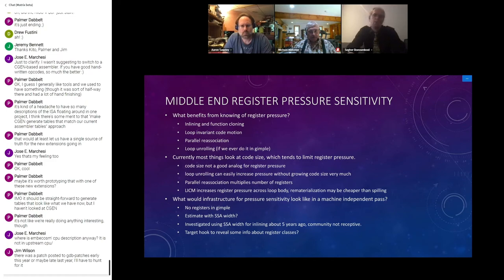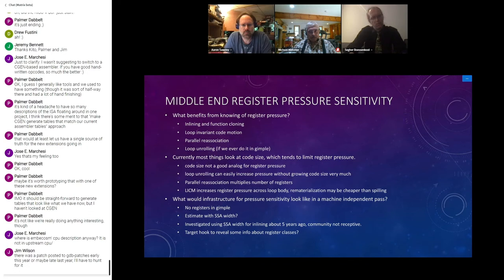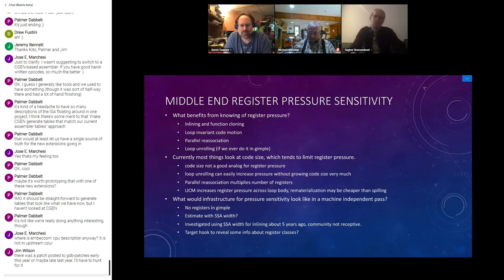Rematerialization in the register allocator is very constrained and there are few chances to make it work. It's better to do this before assigning registers. When you say this should be done in the middle end, do you mean at GIMPLE or at expand time? It could be done at the RTL level, but it's actually better to do it at the SSA level — Simpson's thesis was all about SSA. The problem is again how to evaluate register pressure.